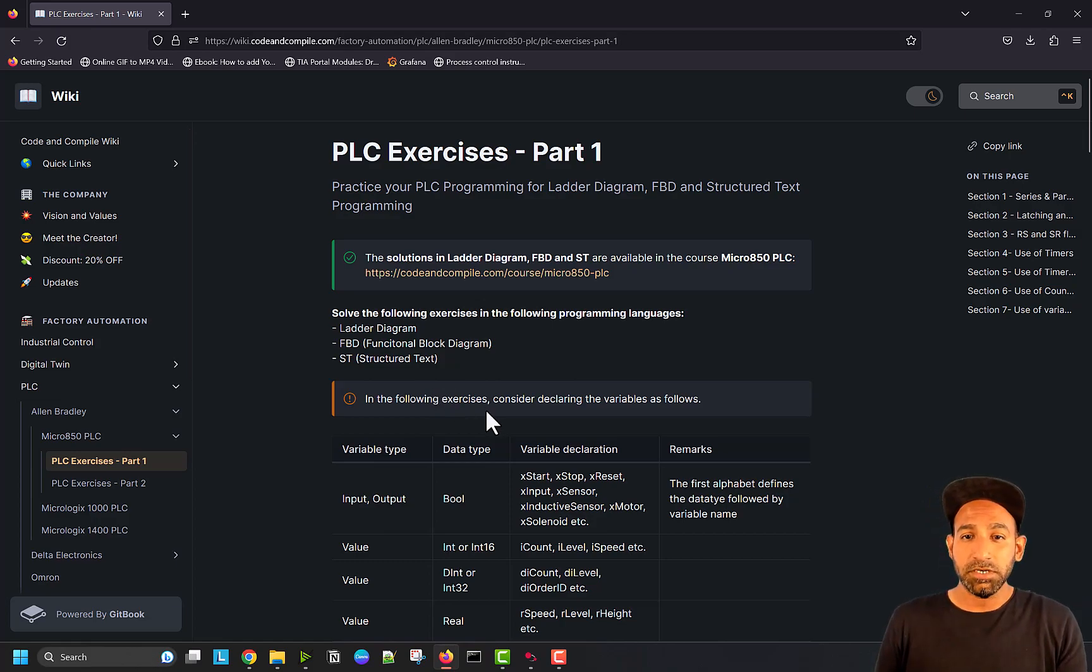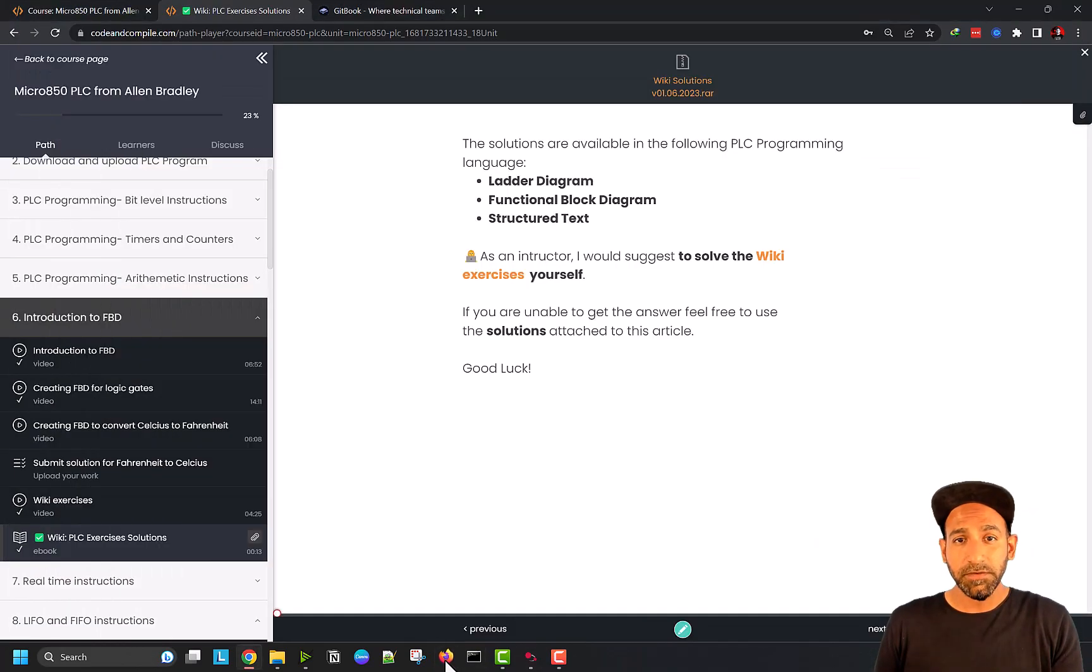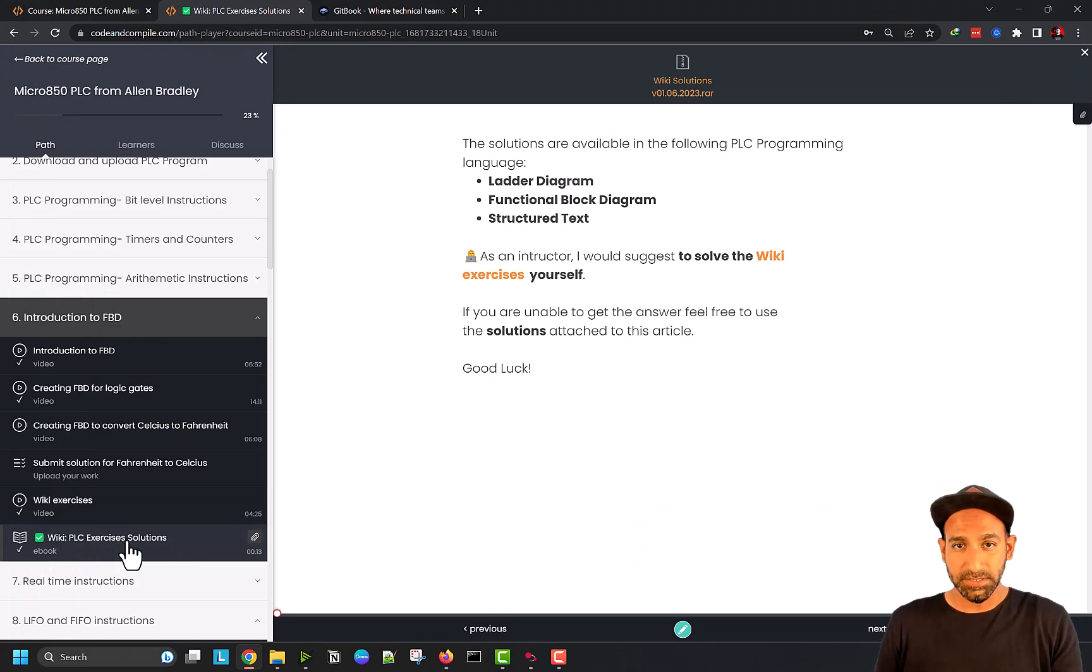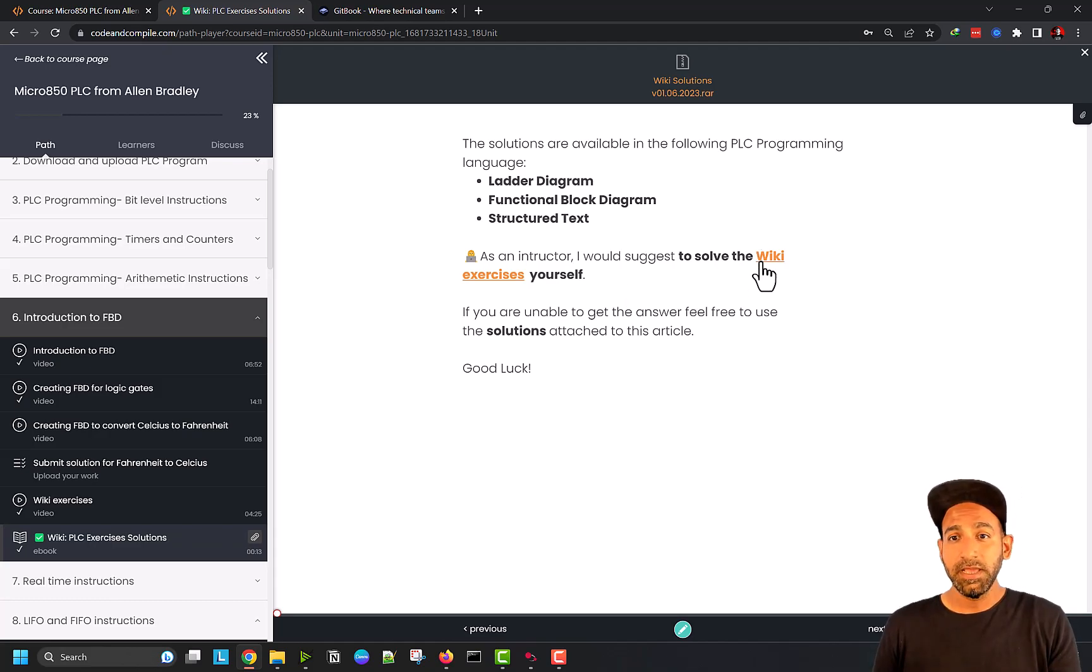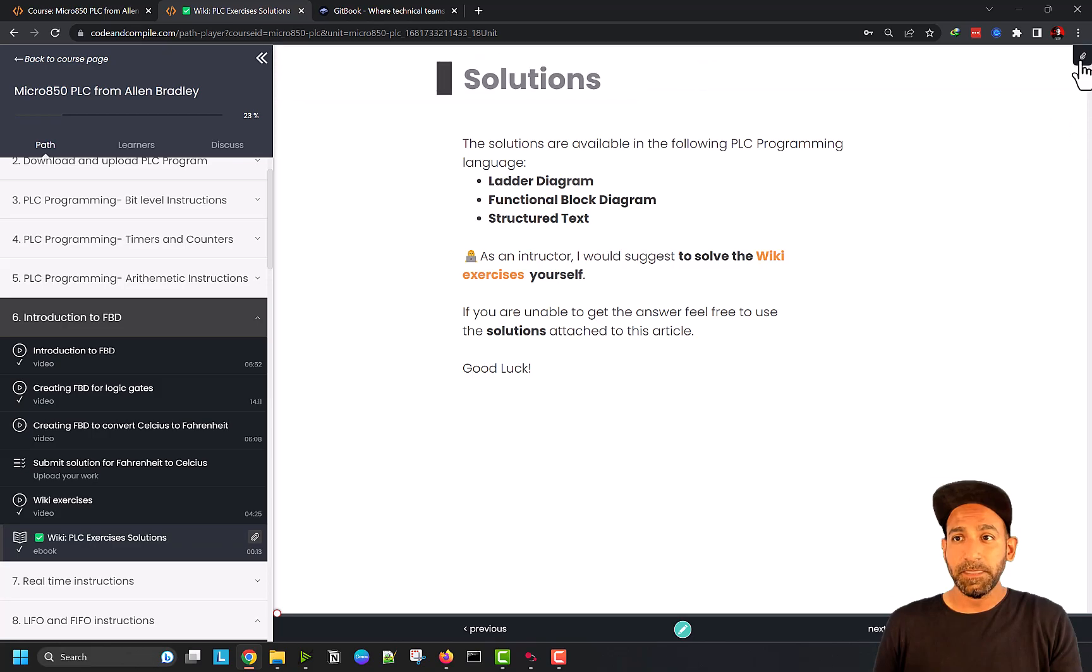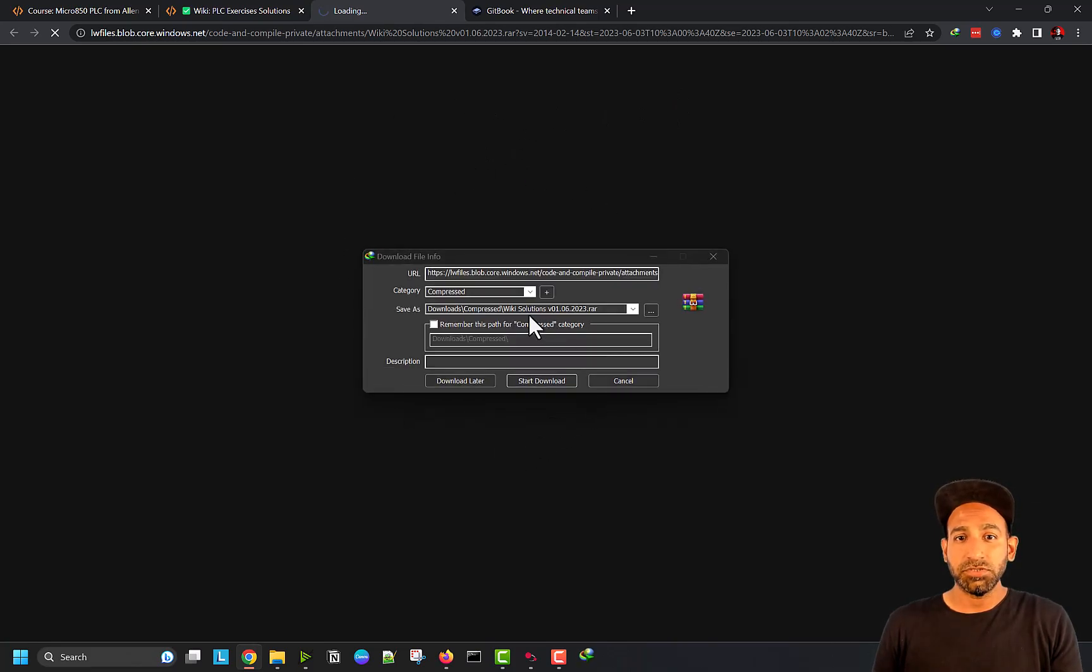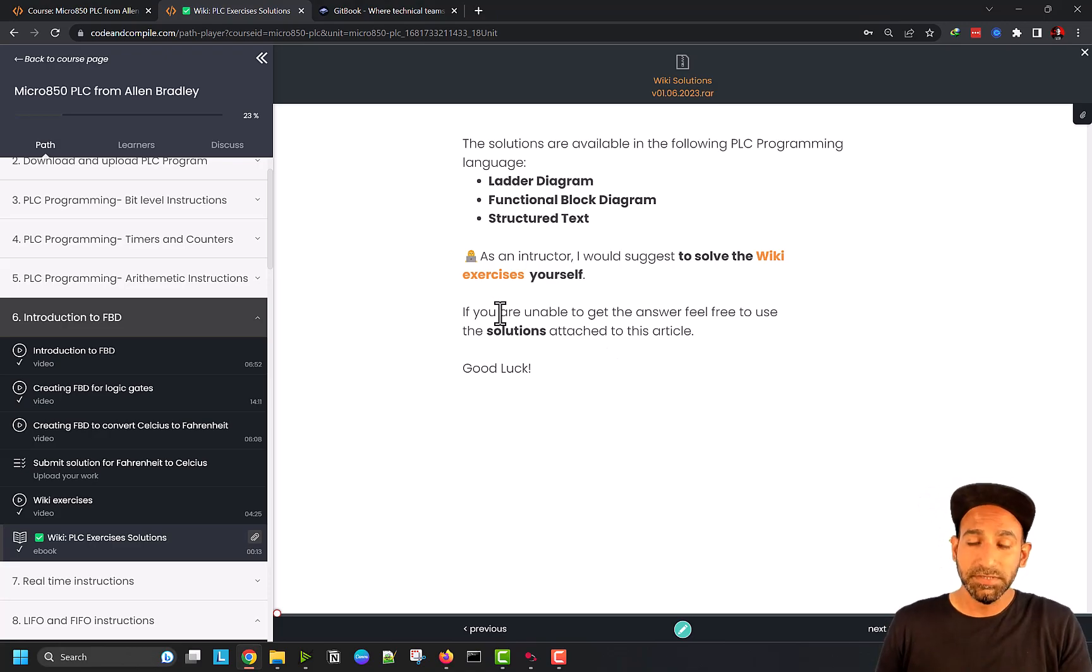Now the important part is where do you find the solutions. If you're in the course, you can go to the lecture wiki PLC exercises solutions. I expect you to solve that yourself first. But if you're unable to solve it, you can for sure check the solutions. The solutions you will find, you have to click on this icon here, and then you will find the solutions. If you click on the solutions, you will get the option to download the solution. I've already downloaded on my desktop, I'm going to show you how to use that solution.